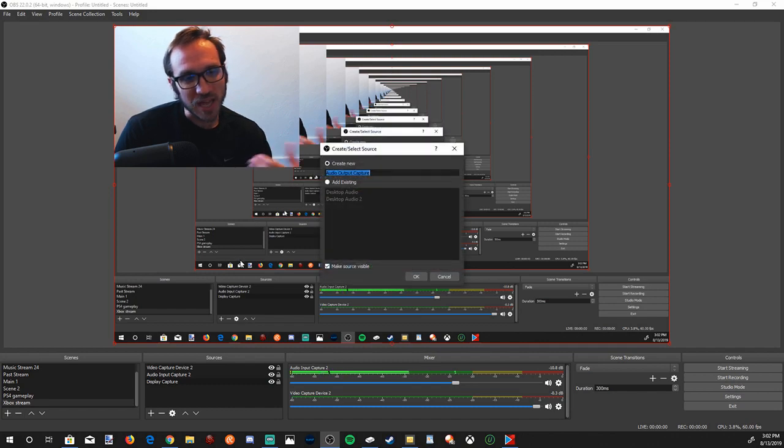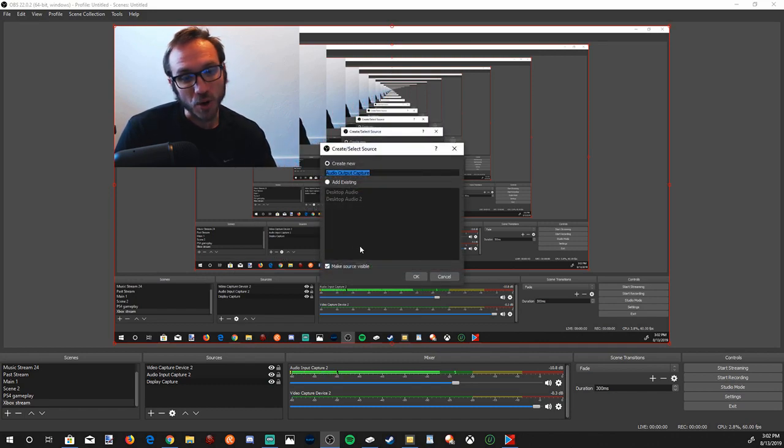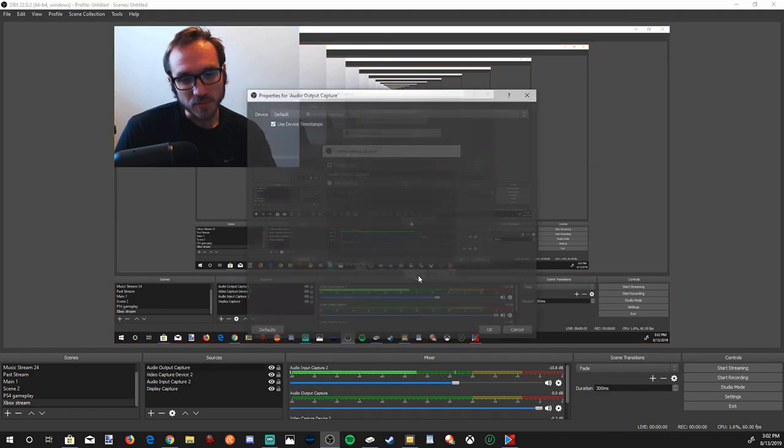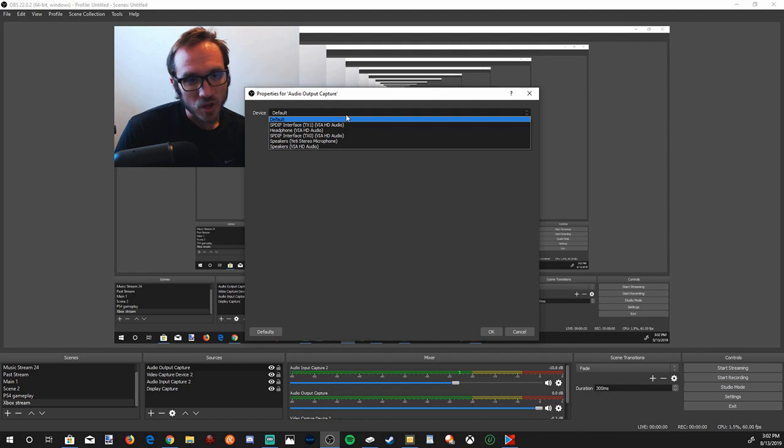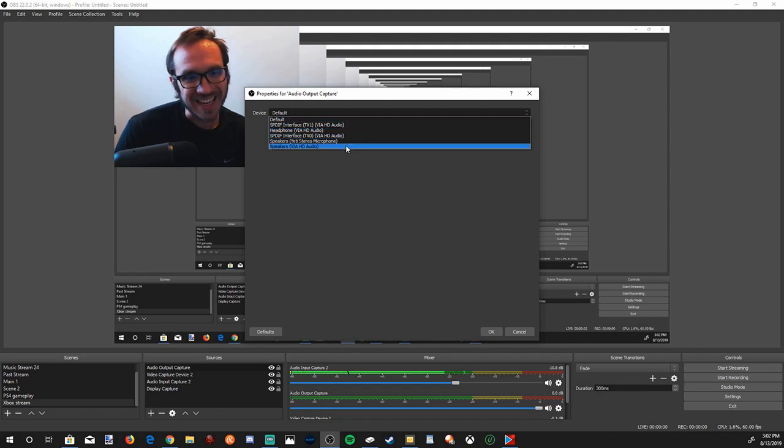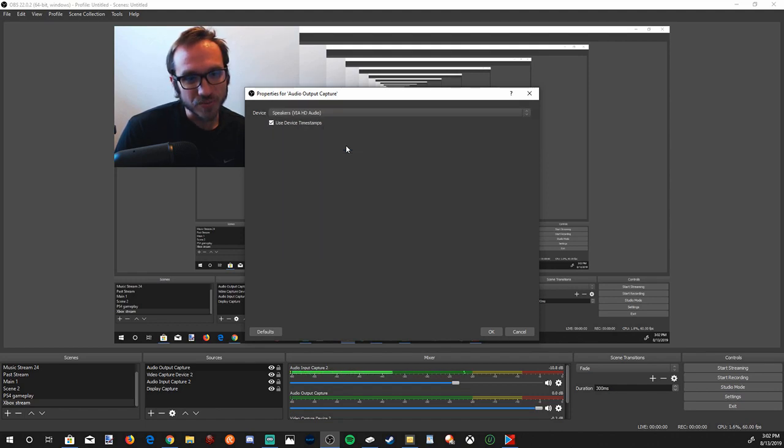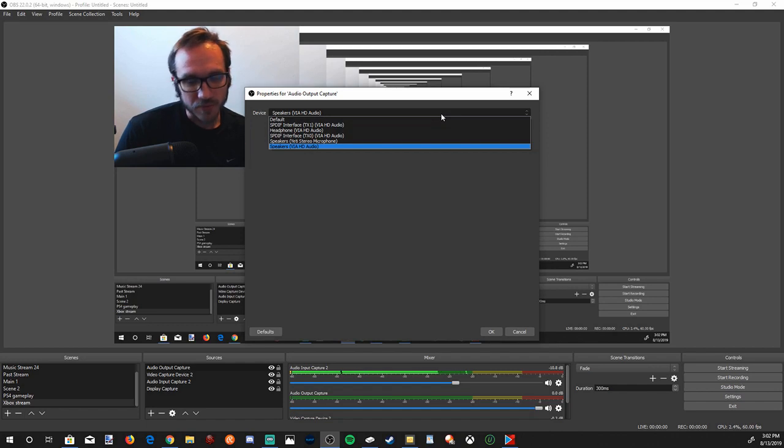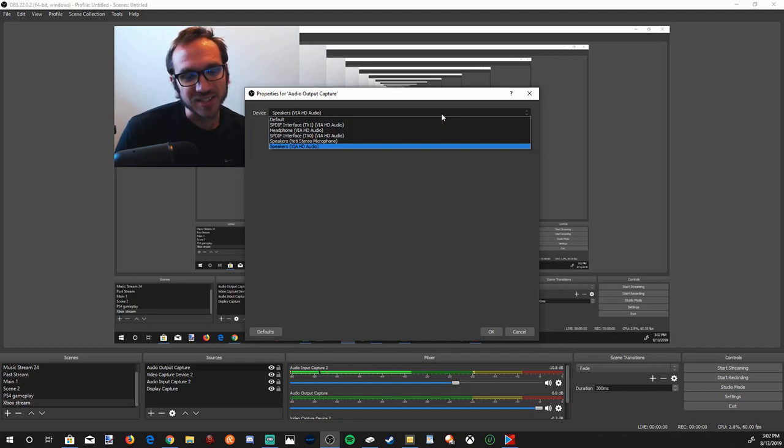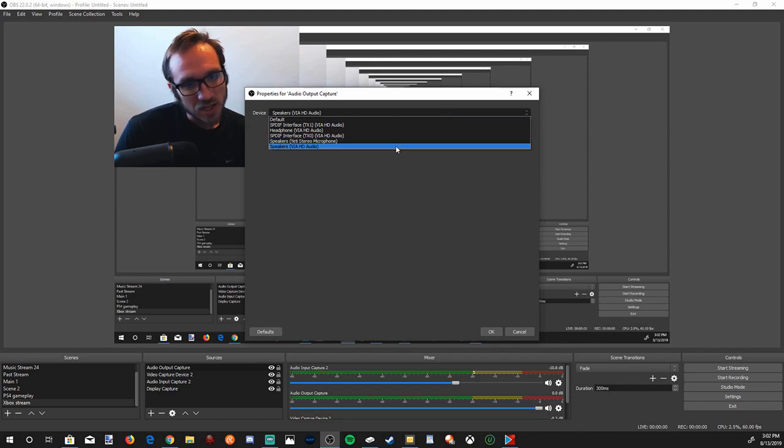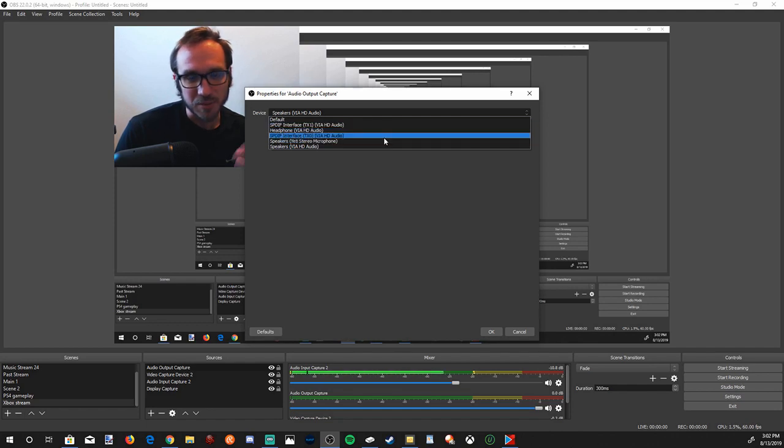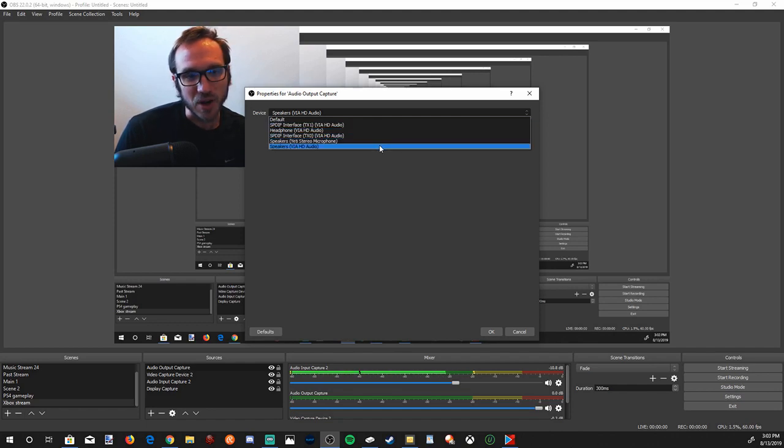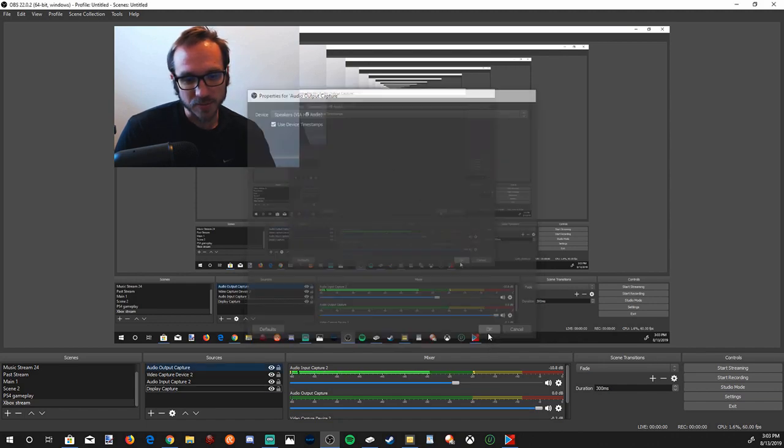But we're going to want to go to the plus icon once again, and then go to Audio Output Capture. This will capture our Xbox game sound and our party chat. So let's go to OK. There will be a few different options on here. Go down to Speakers via HD Audio. Otherwise, if you have a headset on or something, you can go to those headsets specifically and it'll capture that sound from the headset. If it's not Speakers via HD Audio, try a few different ones. Maybe play like a YouTube clip in the background and just see what works. Go to OK.